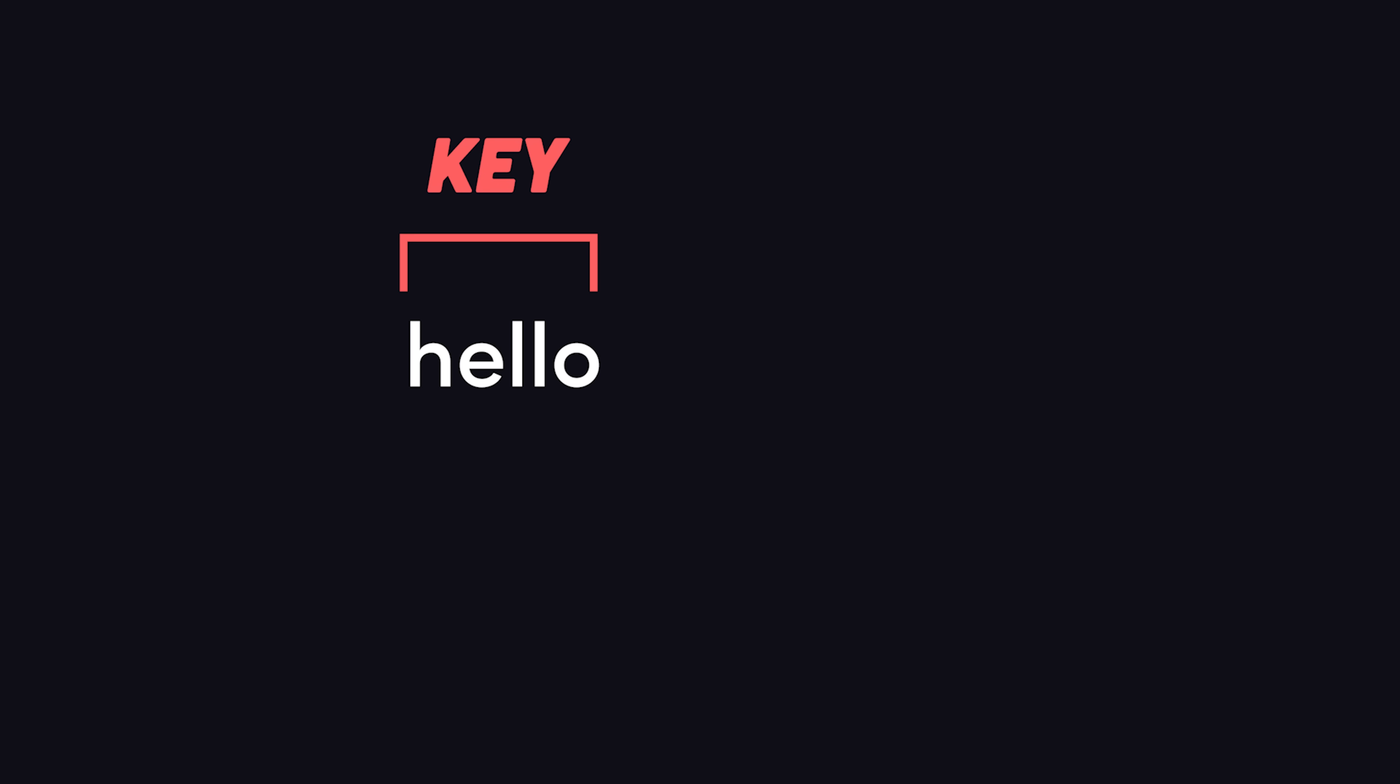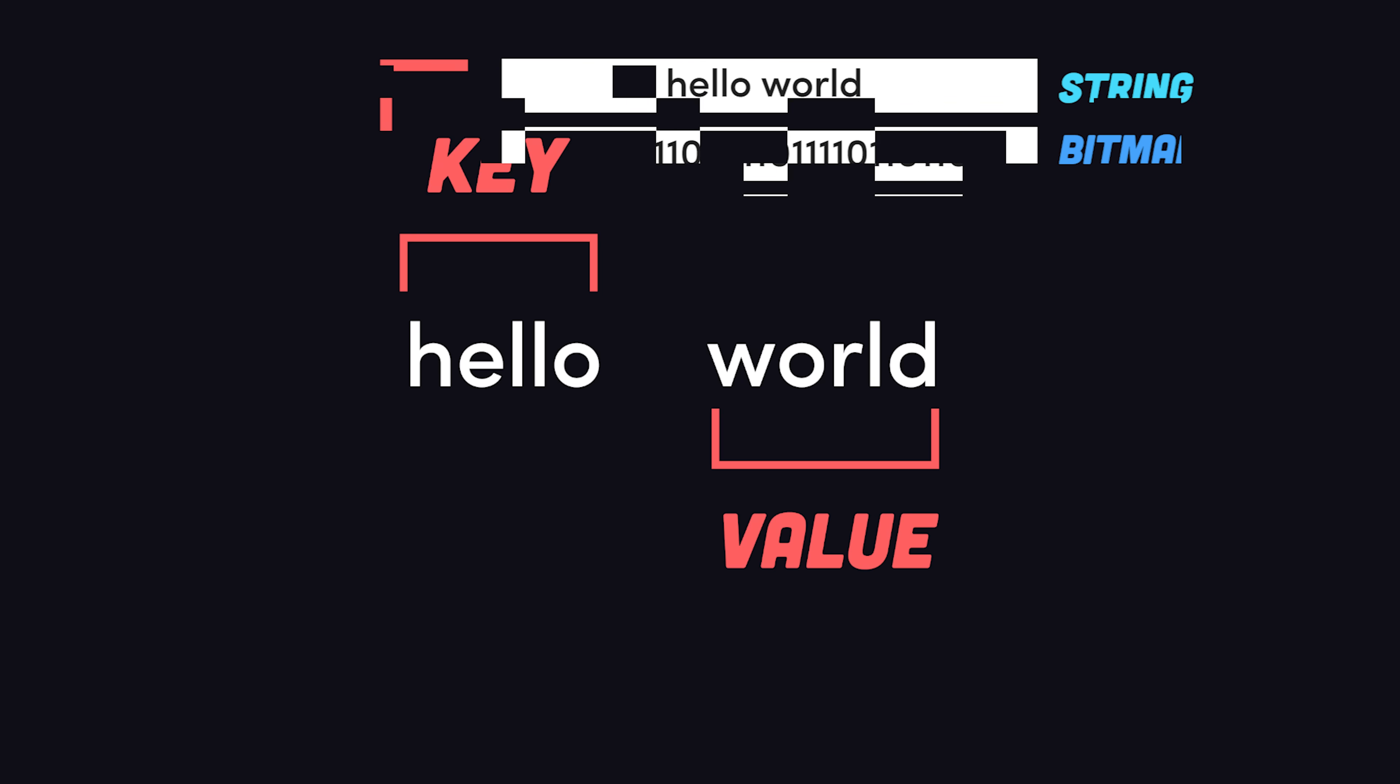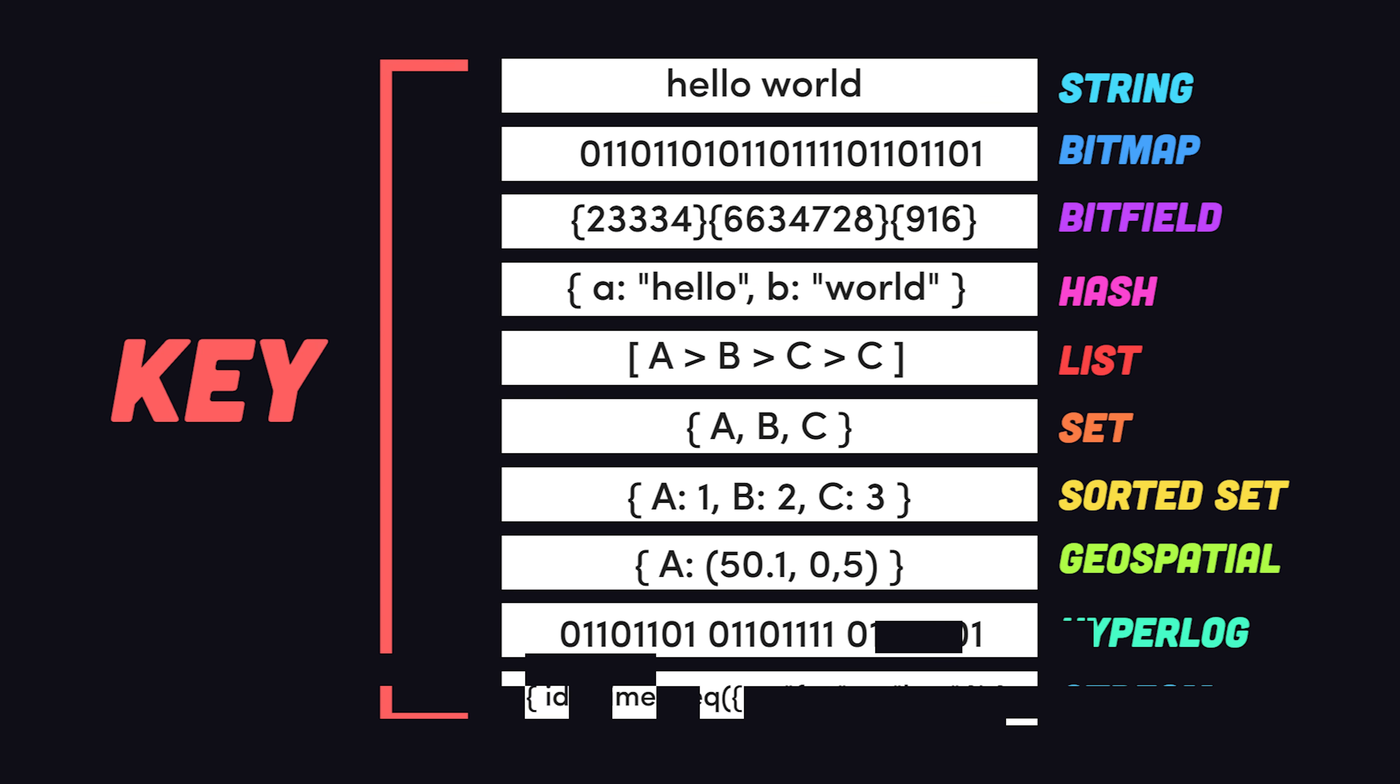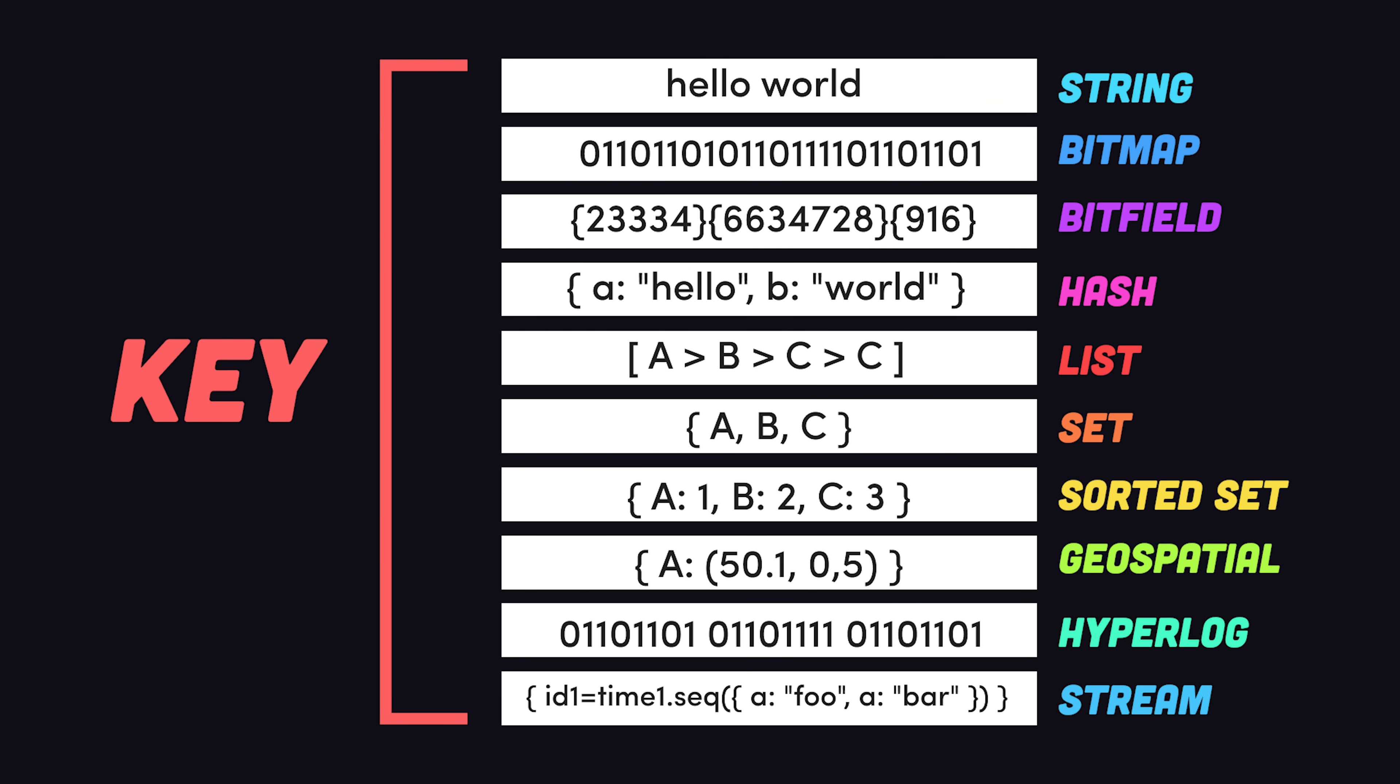Every data point in the database is a key followed by one of many different data structures, like a string, list, hash, or stream, so you can store data naturally just like you would with your favorite programming language as opposed to squeezing it into a bunch of tables or JSON documents.